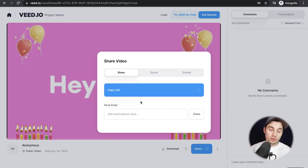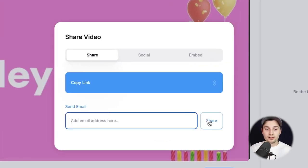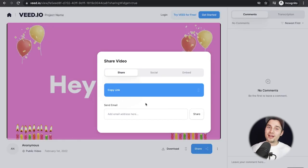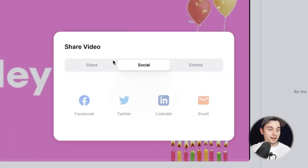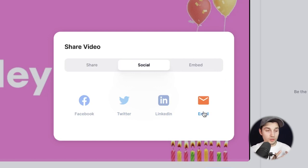There are also more sharing options you can consider. For instance, you can put the email address right here and click share, and they instantly get the link to the video. Or you can head over to the social section and simply click on Facebook, Twitter, LinkedIn, or email to instantly integrate the link to those specific platforms.